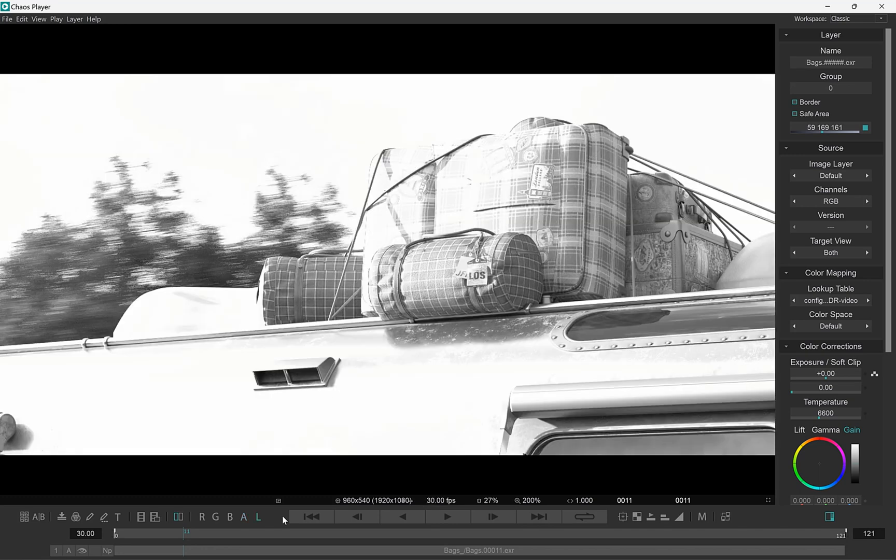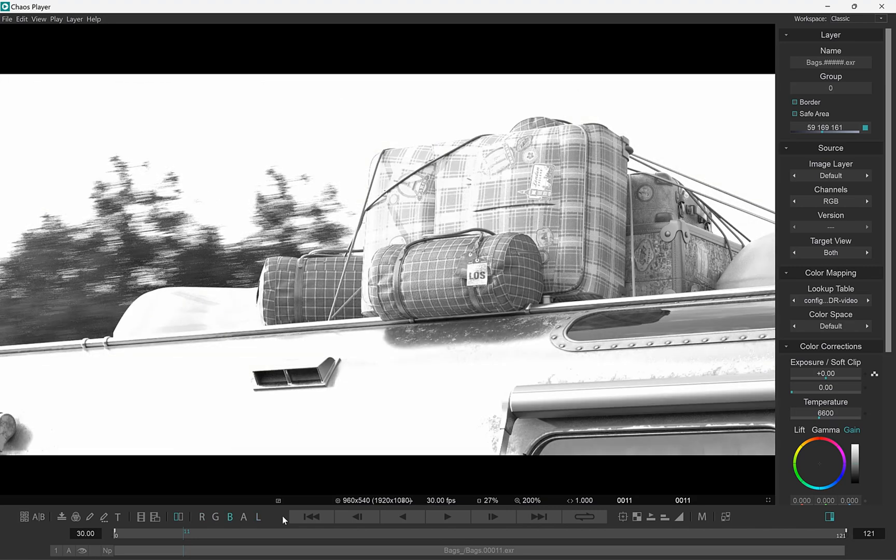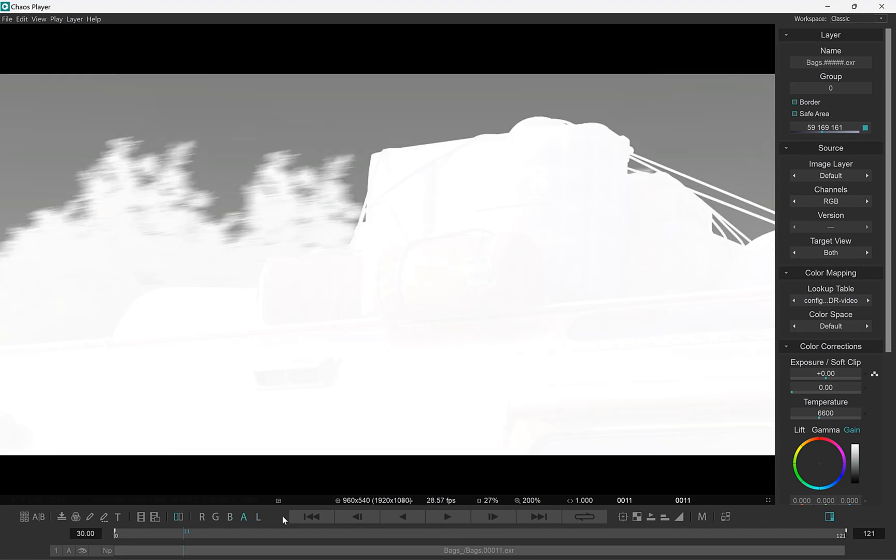And for consistency, you can use Alt with R, G, B and A to switch to the respective channels as well.